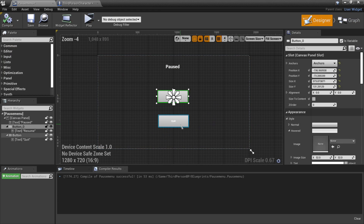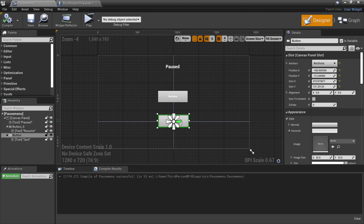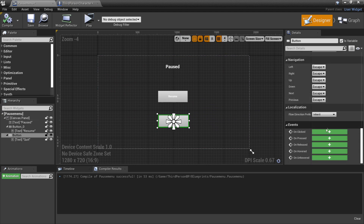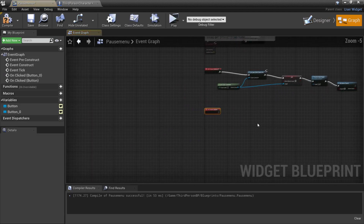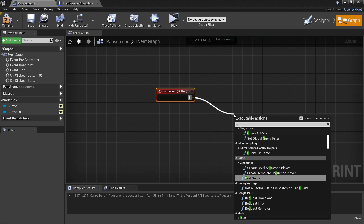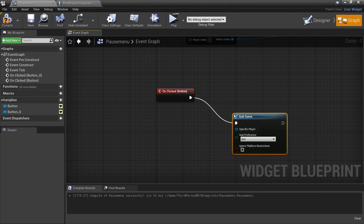Head to the designer — there's one more button to set up, the Quit button. Click it, scroll down, and go to On Clicked. Drag off here and select Quit Game, which will make the game quit.